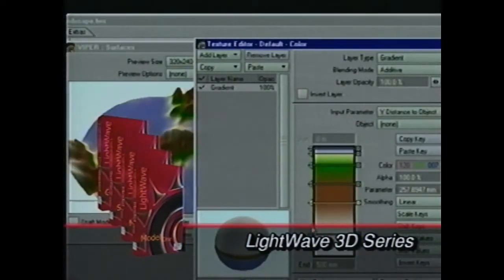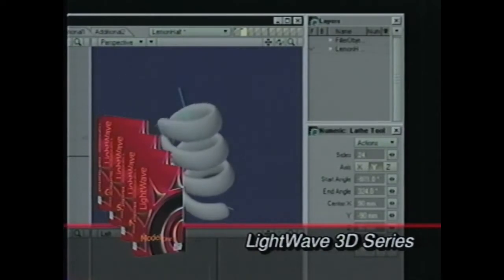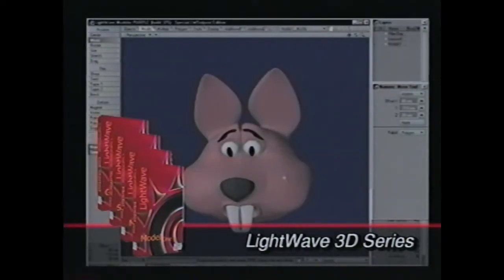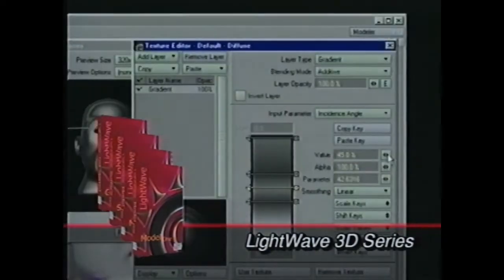Plus, a variety of modeling, animation, surfacing, and rendering tips and tricks. Cut your learning curve and increase your animation ability with this powerful training series.